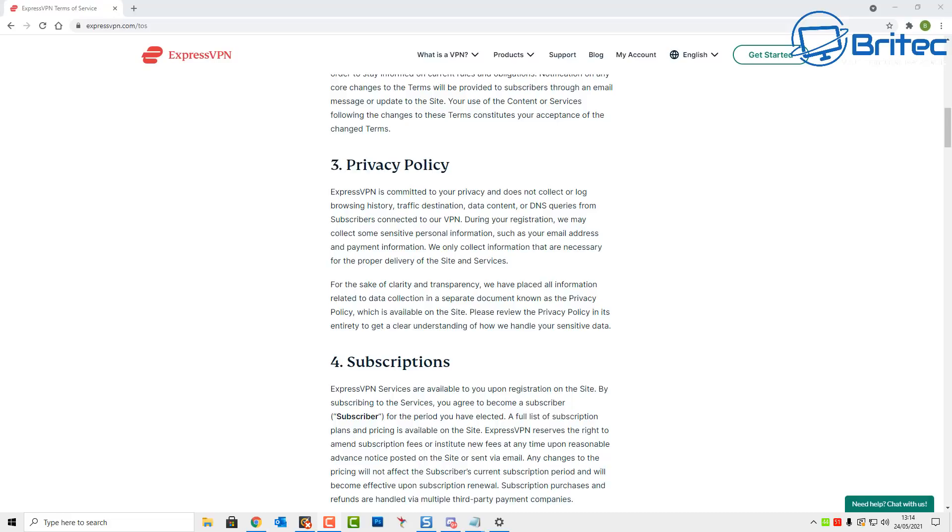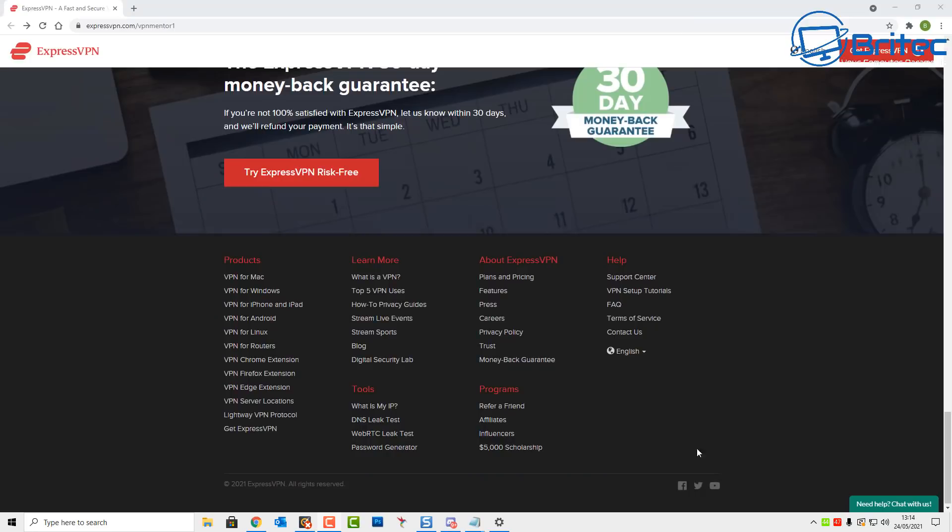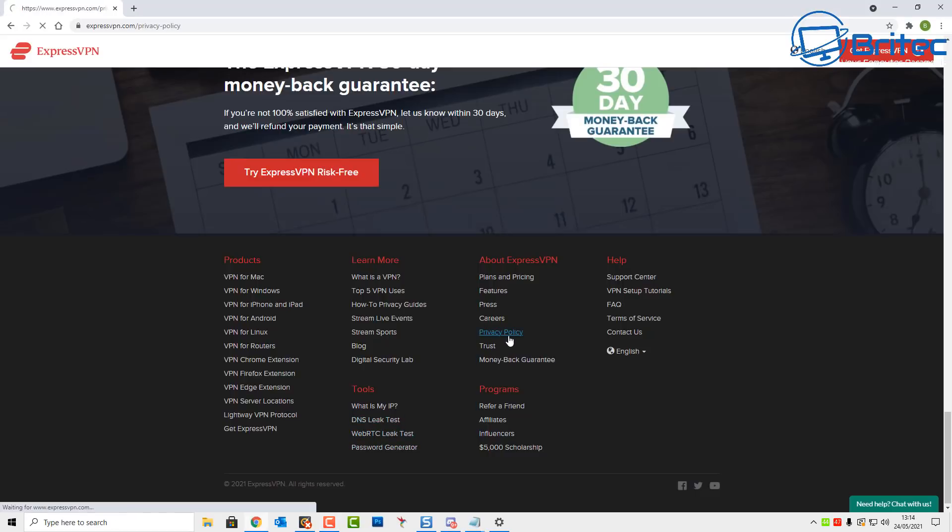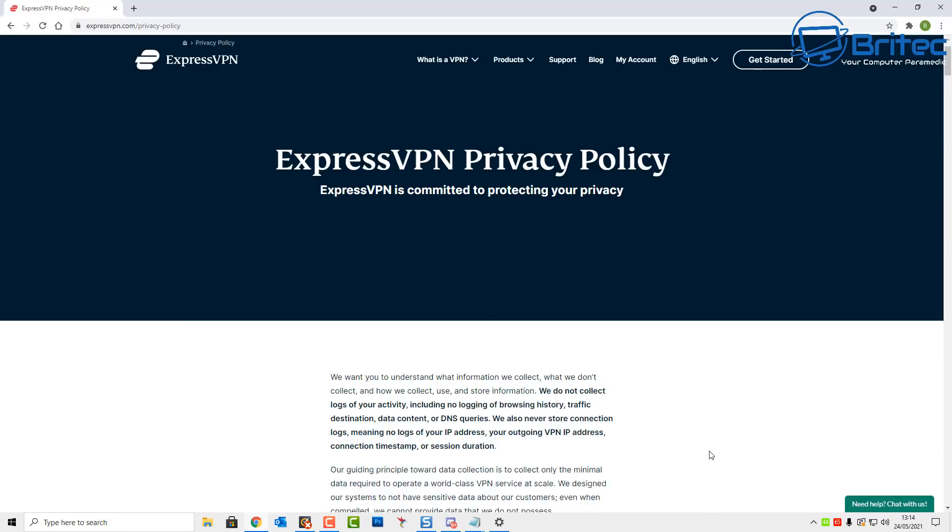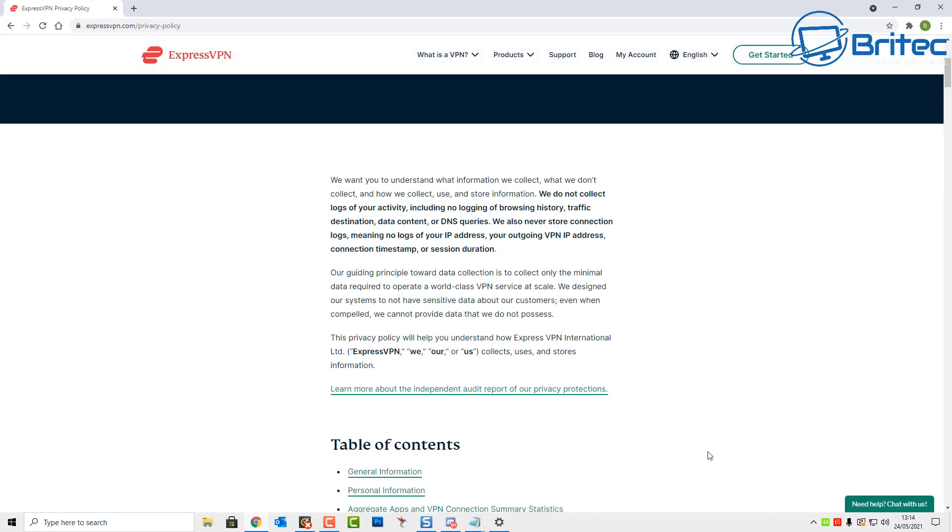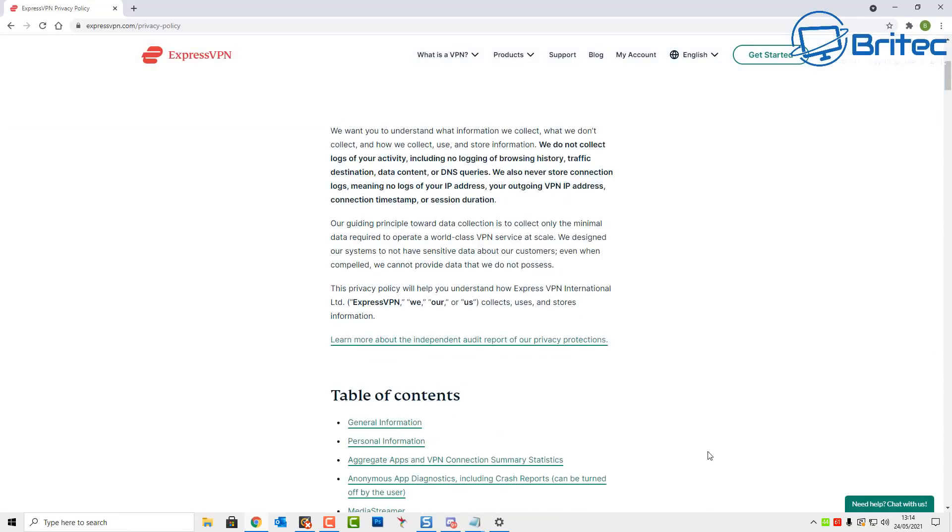And some companies like ExpressVPN will literally put all the information at the bottom of their page and you can go down here and you can click on their privacy policy. They've got a separate article here which will actually break it down and show you exactly what they keep and what they don't keep when it comes to your browsing information.